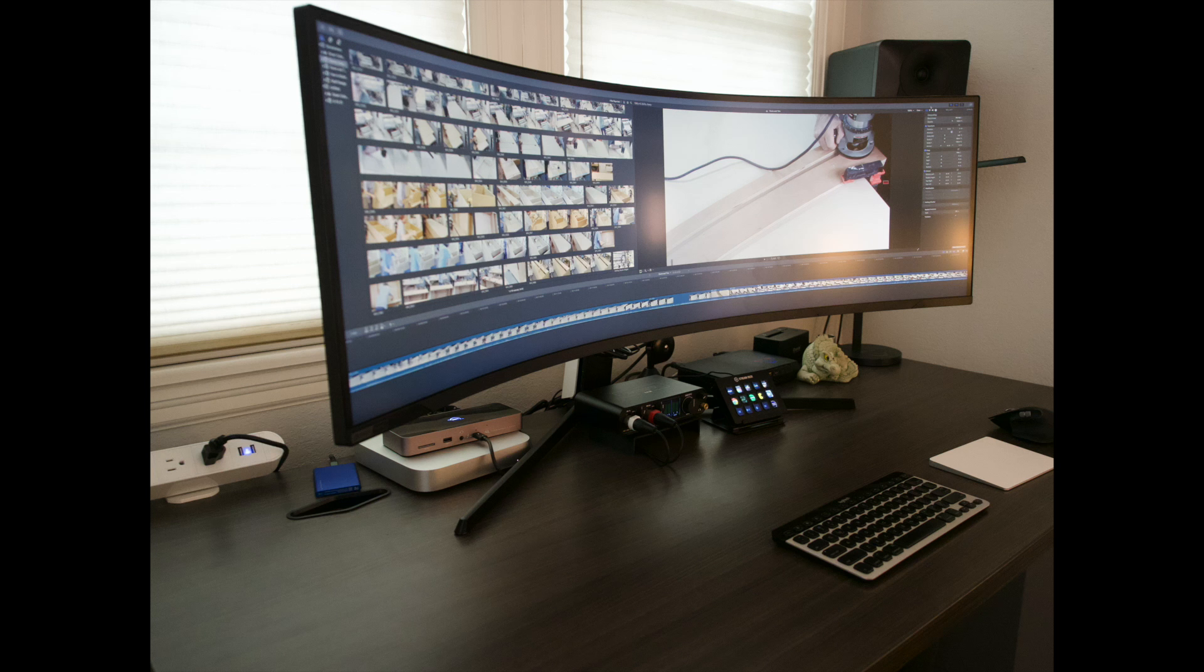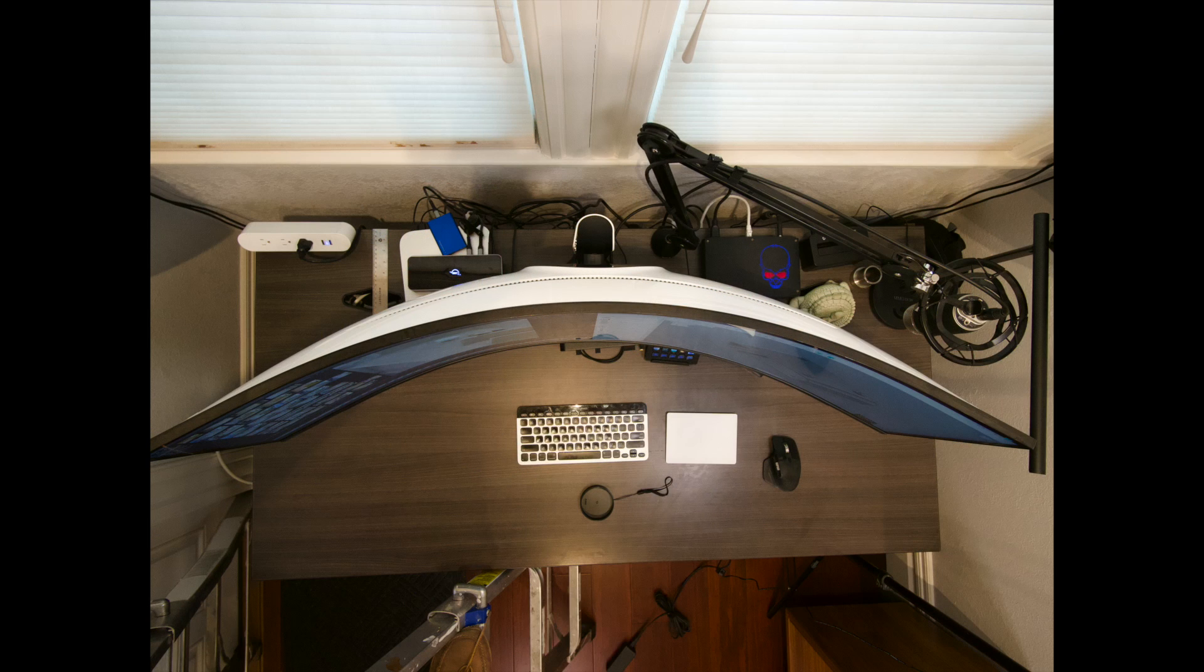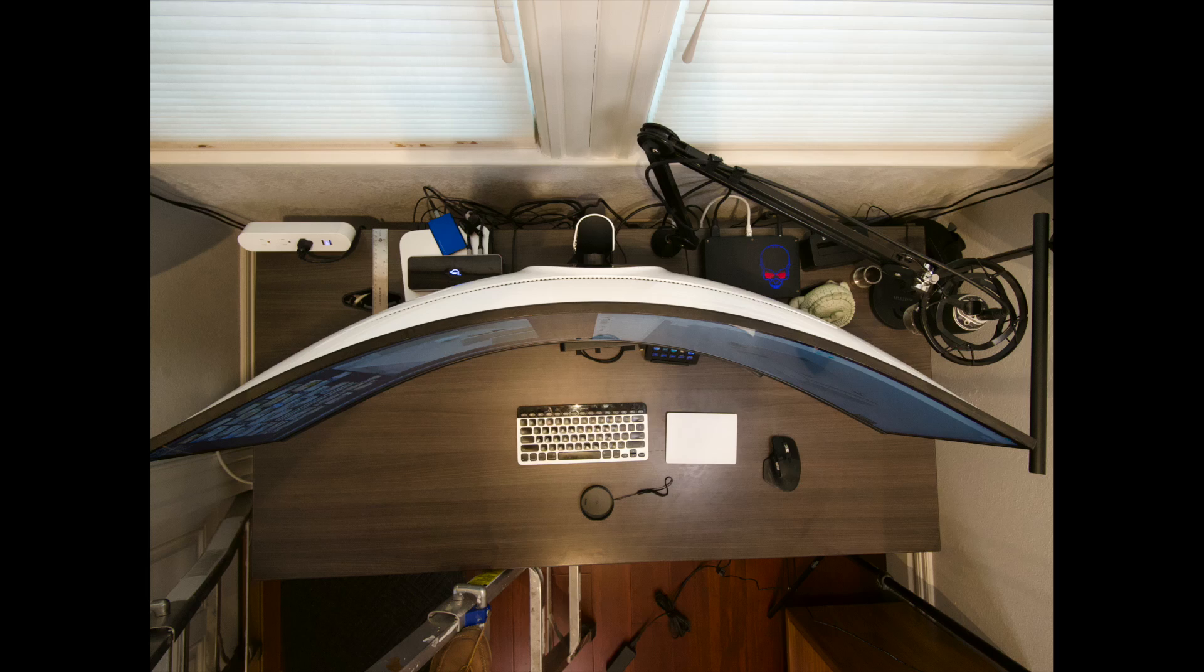The Neo G9 on its stand projects 18 inches from the back edge of the desk and works fine, but in a small office I needed all the space I could get on a desktop.